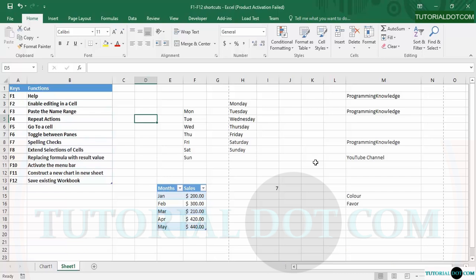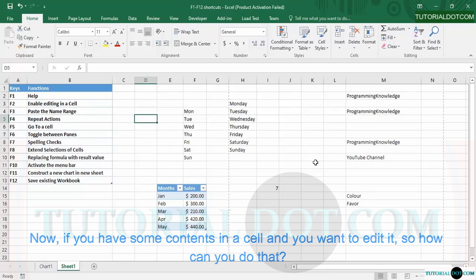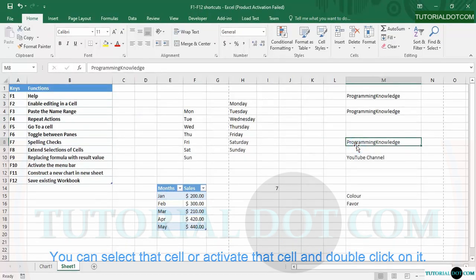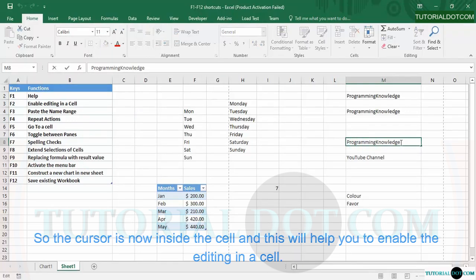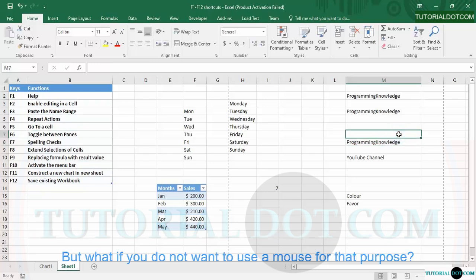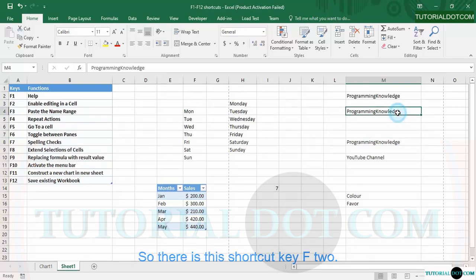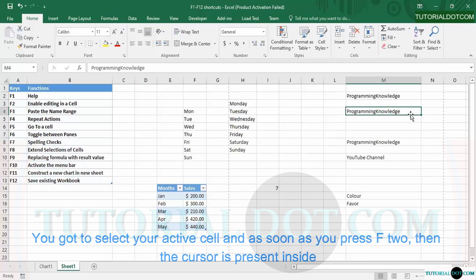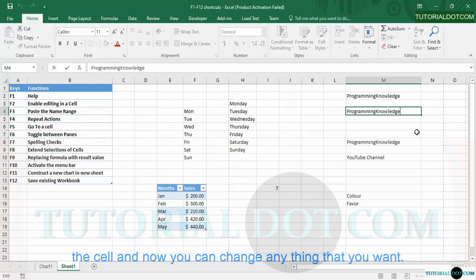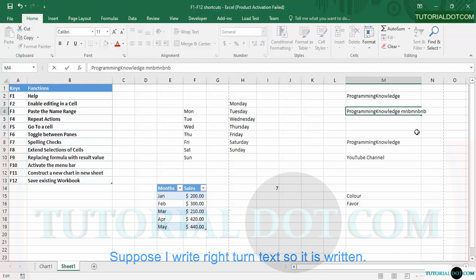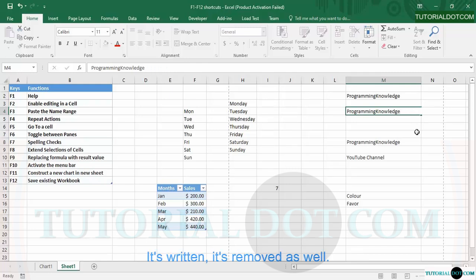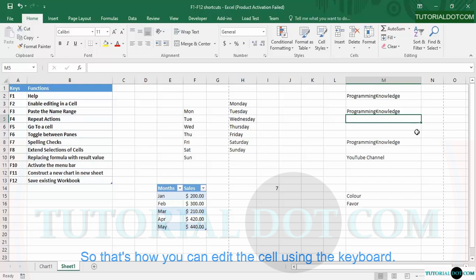Next we have F2, which enables editing in a cell. If you have contents in a cell and want to edit it, you can double-click on it with the mouse, which places the cursor inside the cell. But if you only want to use your keyboard, you can use the shortcut key F2. Select your active cell and press F2 — the cursor is now inside the cell and you can change anything you want.